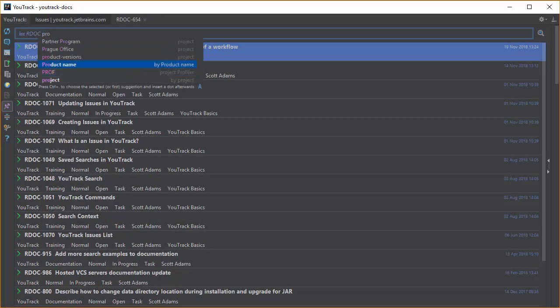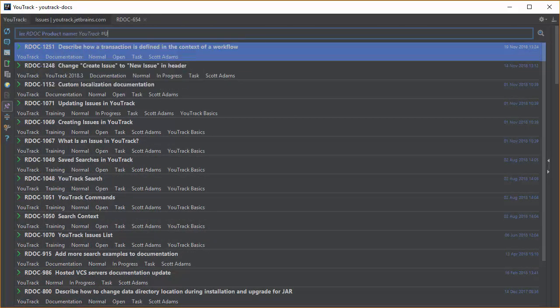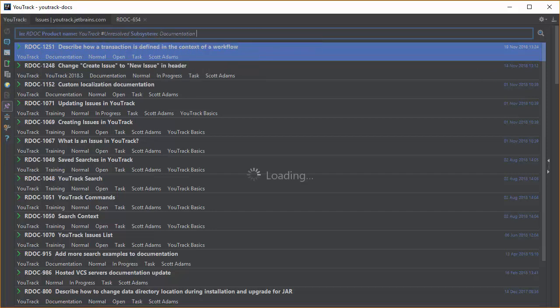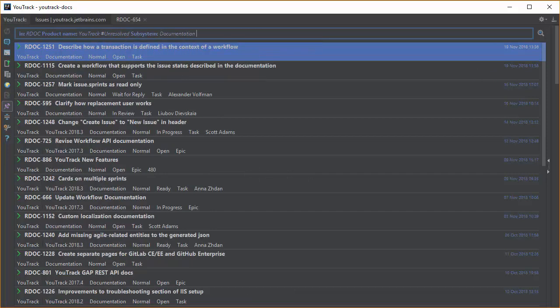I work on multiple projects, so I can update the query to only show me issues that are relevant to the project that I'm working on at the moment.